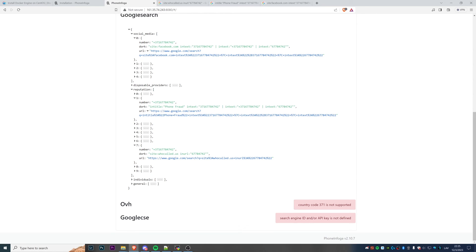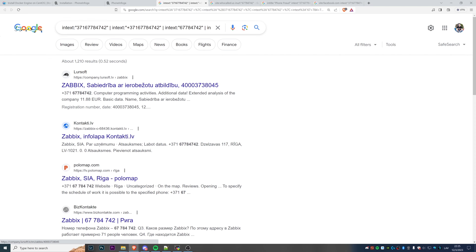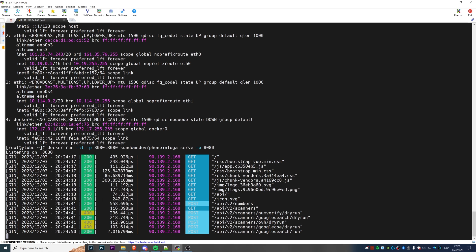We can search whether this phone number was found in a phone fraud context before, or check 'Who Called Us' to see if it's listed there. When dealing with scam phone calls, you can find quite a lot of interesting information. Here we can find a company named Zabbix registered with this phone number. So whenever someone is calling you from an unknown number, instead of manually searching, you can quickly install PhoneInfoga and gather all possible information available on the internet.